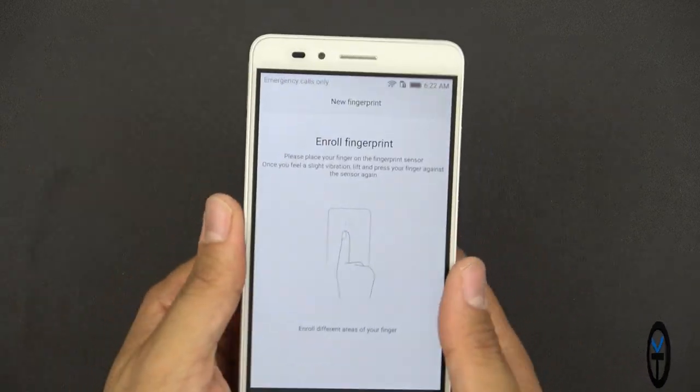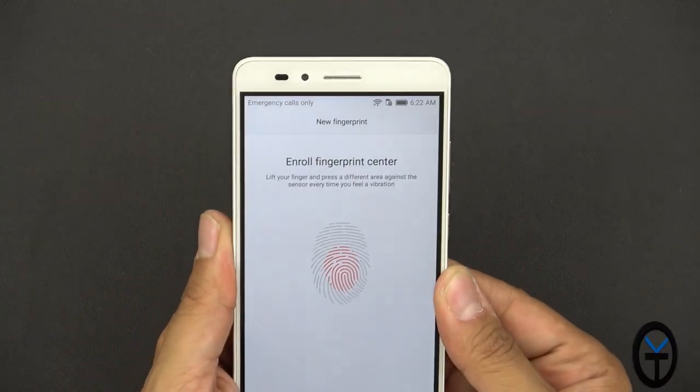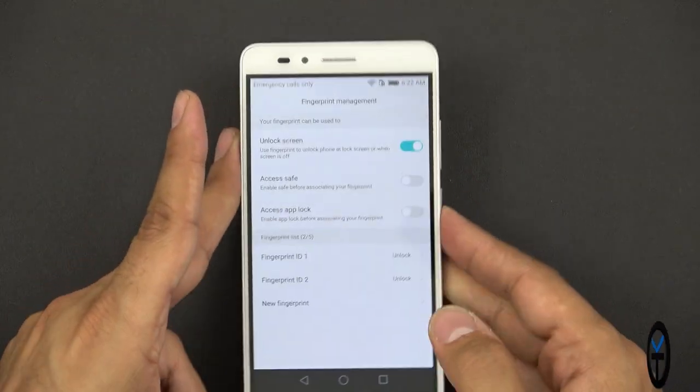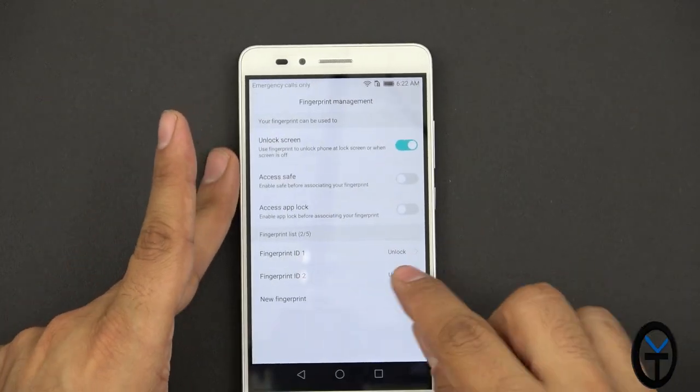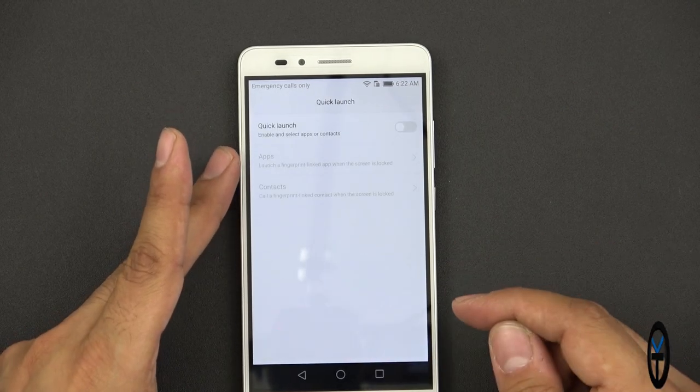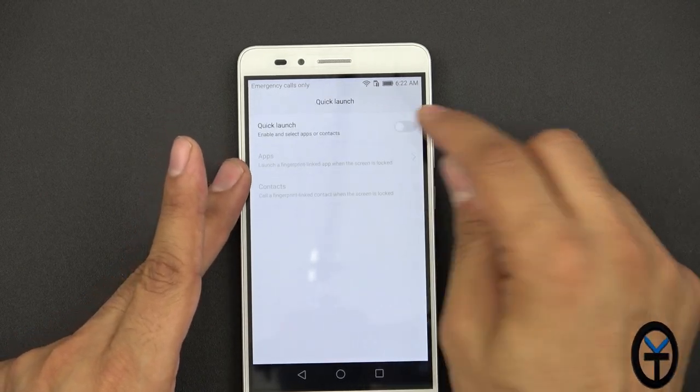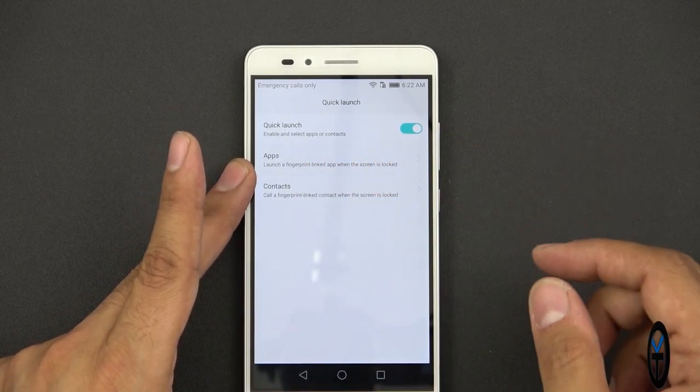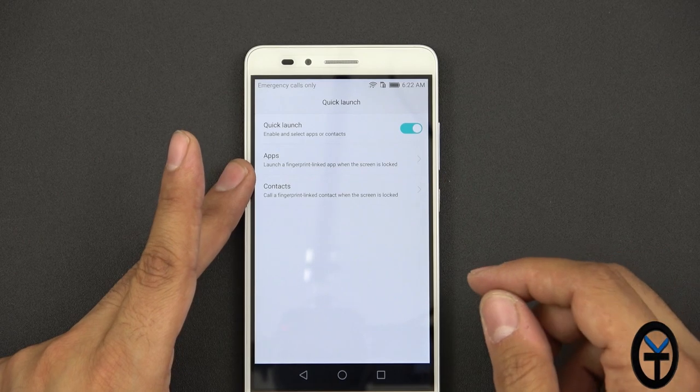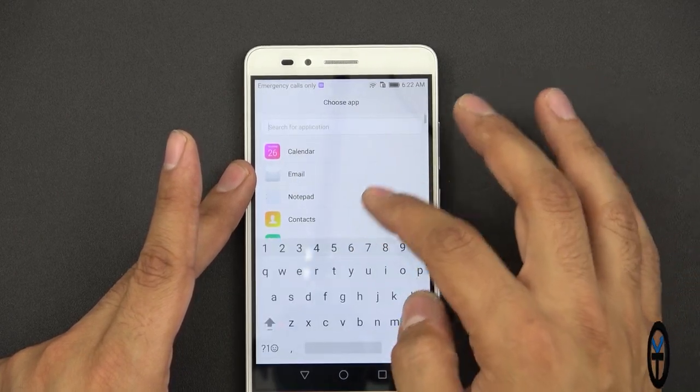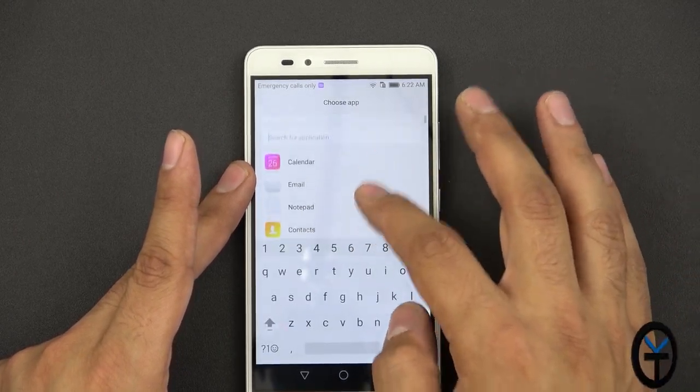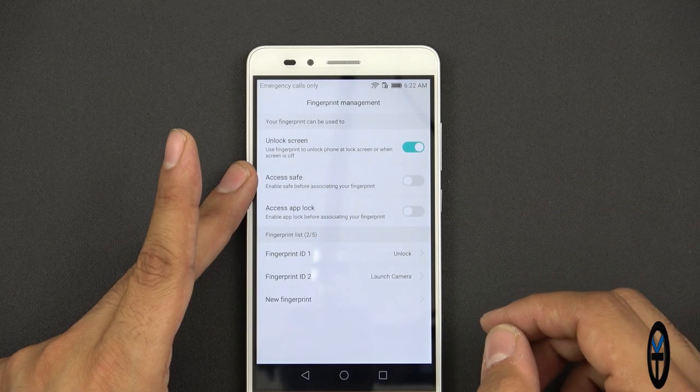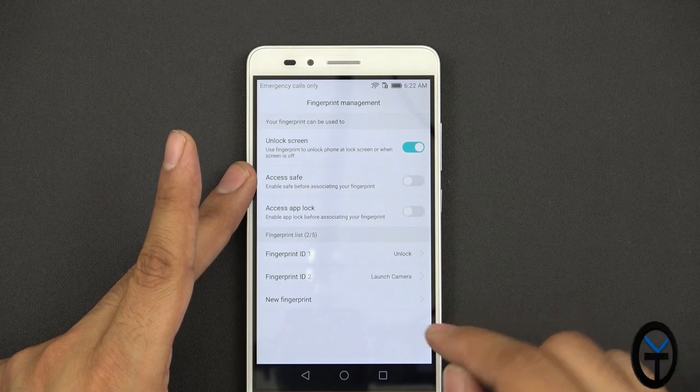So we're going to go ahead and register another fingerprint here. And I'm going to say yes. Here, I'm going to say as opposed to unlock, I'm going to say quick launch, turn those on and I'm going to have it quick launch the camera app. Here it is. That is very nice.